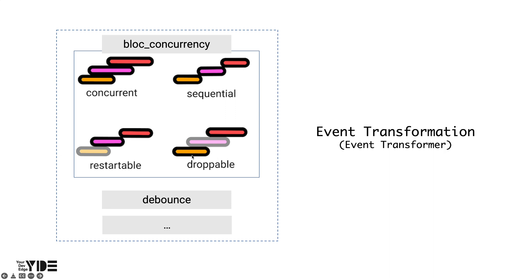For example, in the case of infinite scroll, new data is brought as soon as it exceeds the predetermined scroll height. Infinite scroll can be implemented in various ways, but it is meaningless to skip data and show it. In other words, in this case, it may be desirable to ignore the user's next scroll event. This method is called droppable.